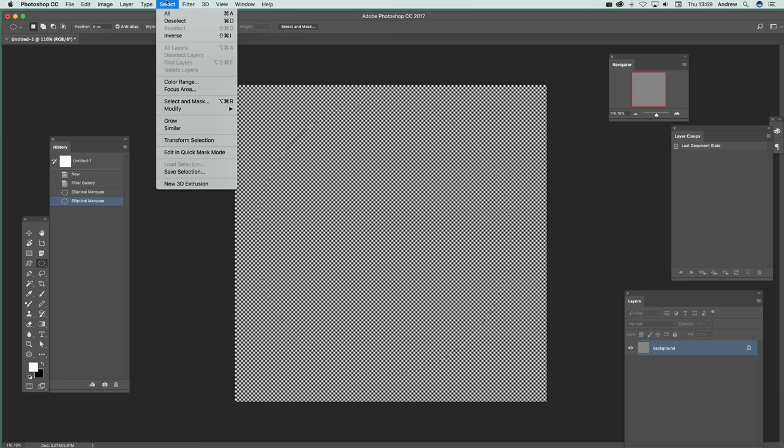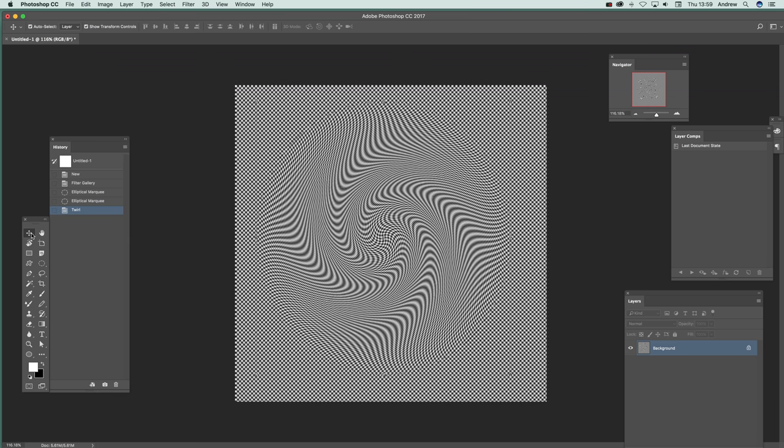And then you get different effects just by using different areas. So you can just create a whole different design of this sort of twirl and distortion.